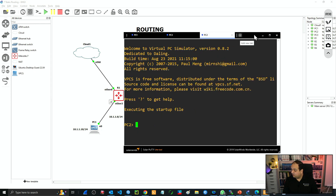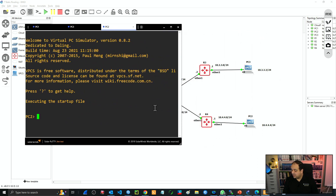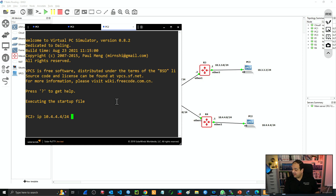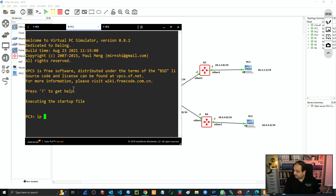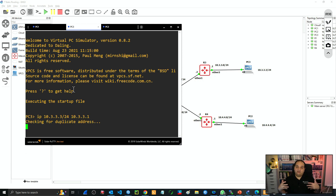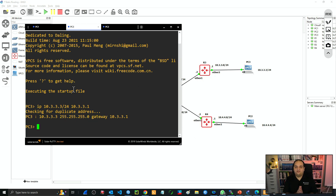Let's do the same with PC2, which is connected to R4. We're going to add the IP from the diagram: 10.4.4.4/24, and the gateway is the LAN IP on R4 — 10.4.4.1. And finally PC3: IP is 10.3.3.3/24, gateway 10.3.3.1. Now we have devices connected to their respective local area networks pointing to the router's IP.